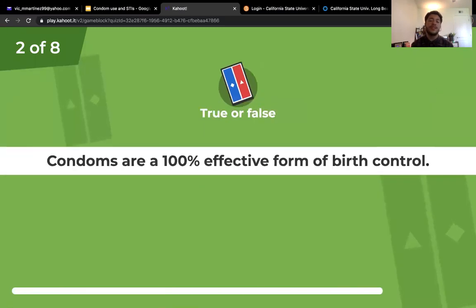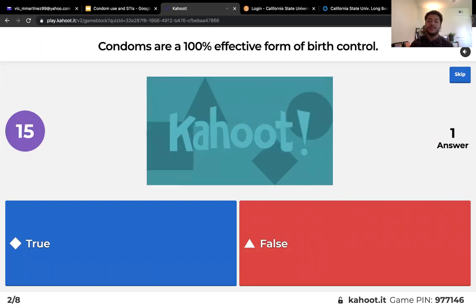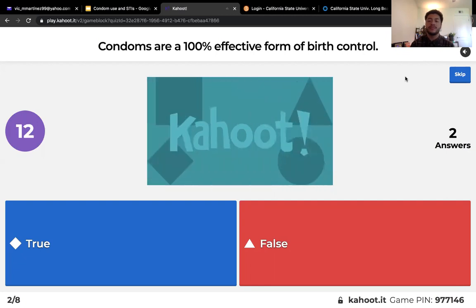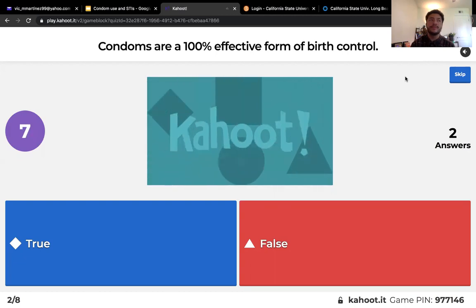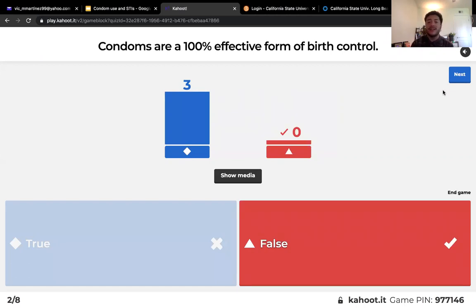Next question: condoms are a 100% effective form of birth control — true or false? The answer is false. Three people answered true, but unfortunately nothing is 100% effective. Condom use is still highly recommended to prevent pregnancy and STIs.